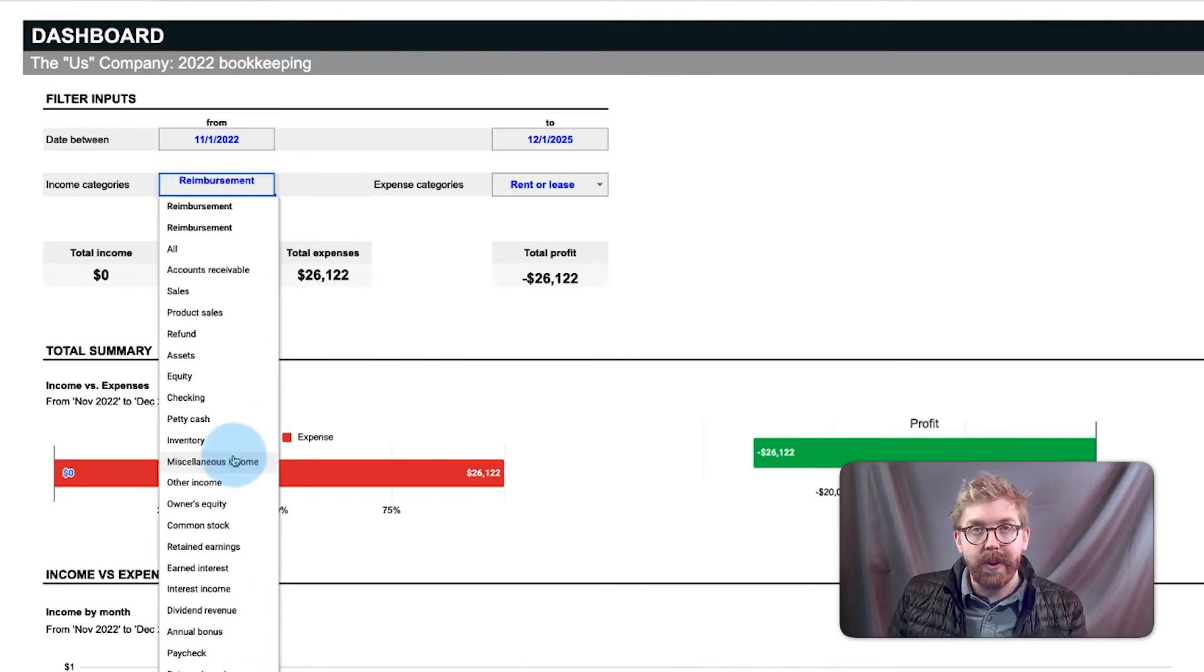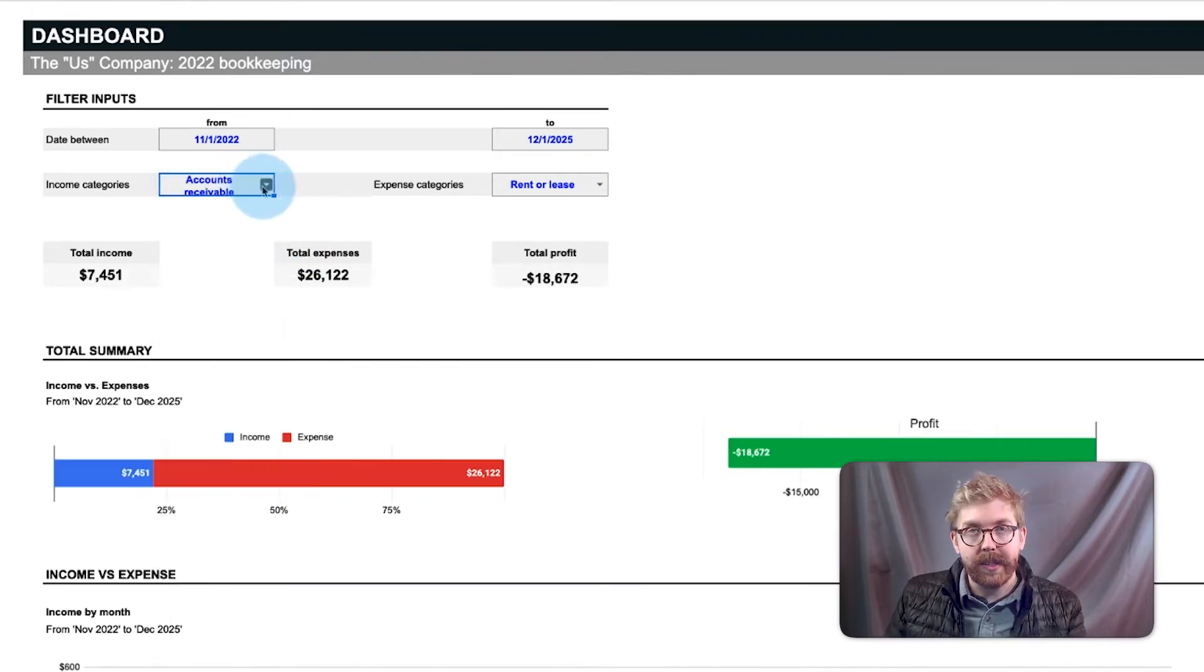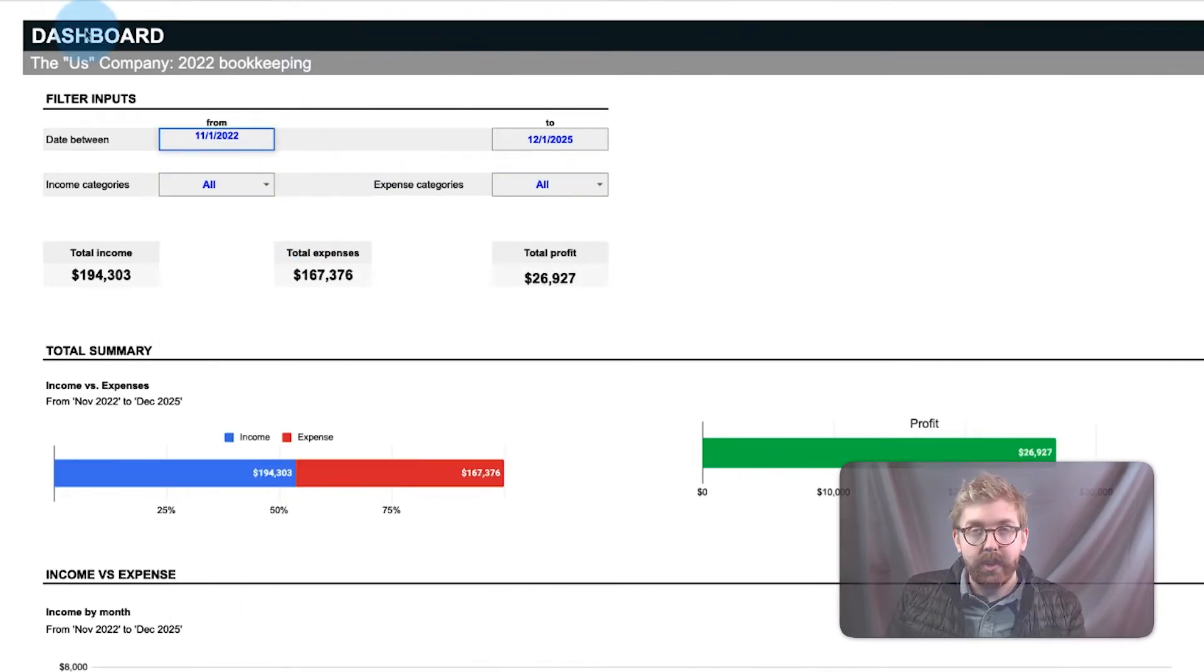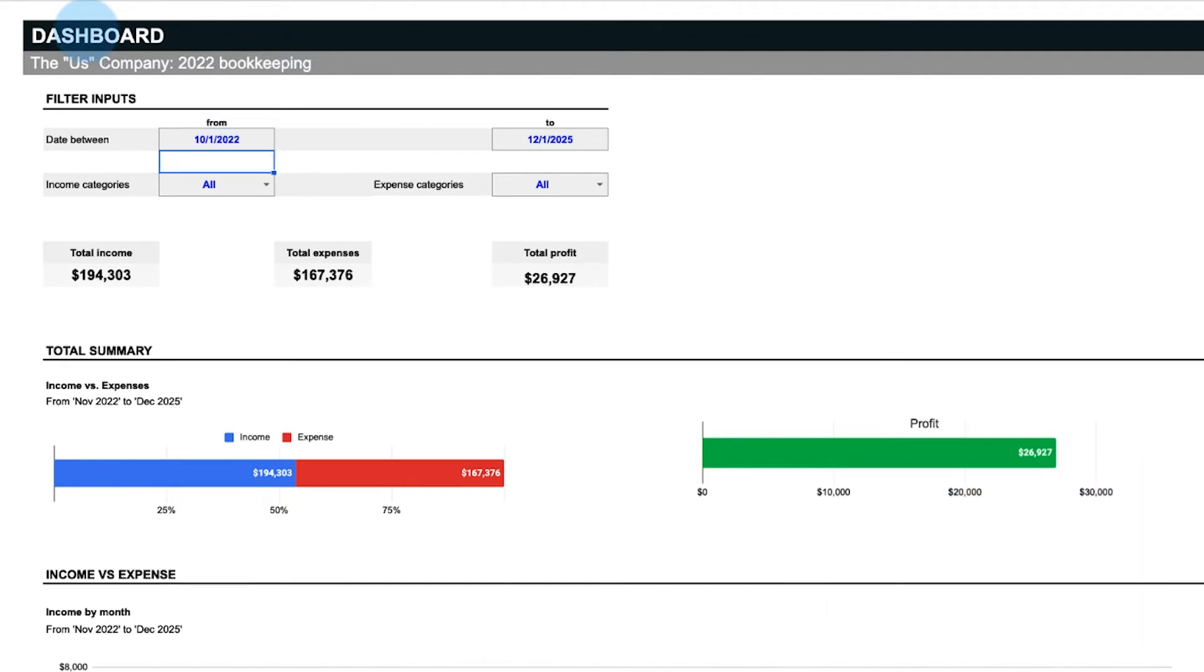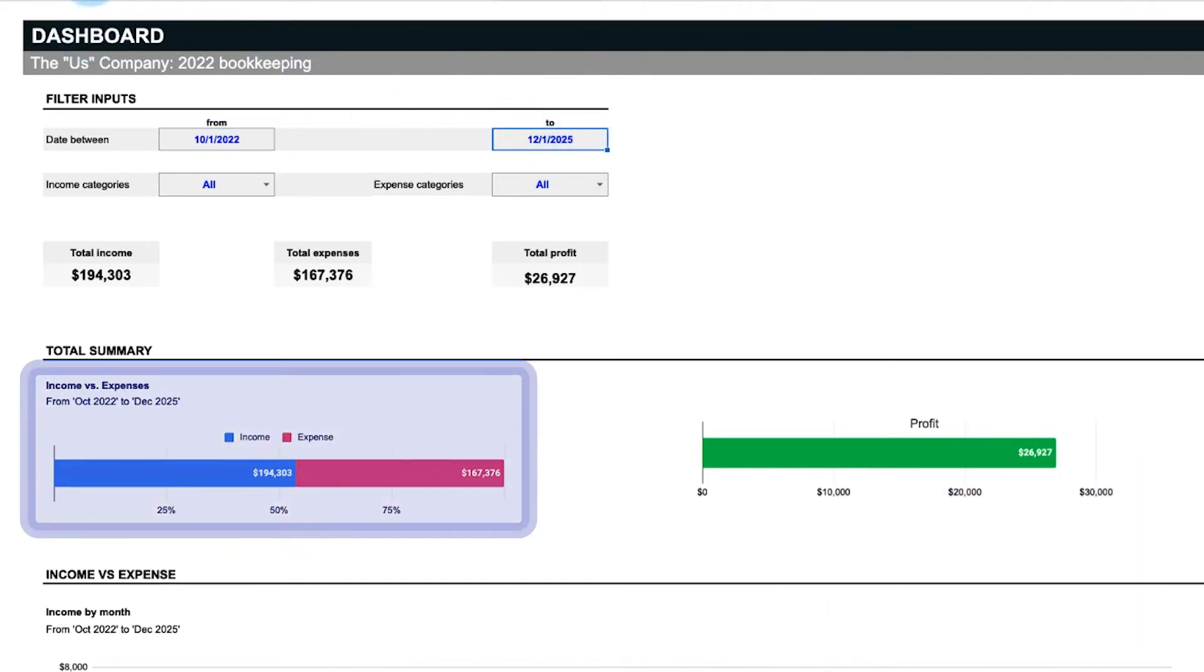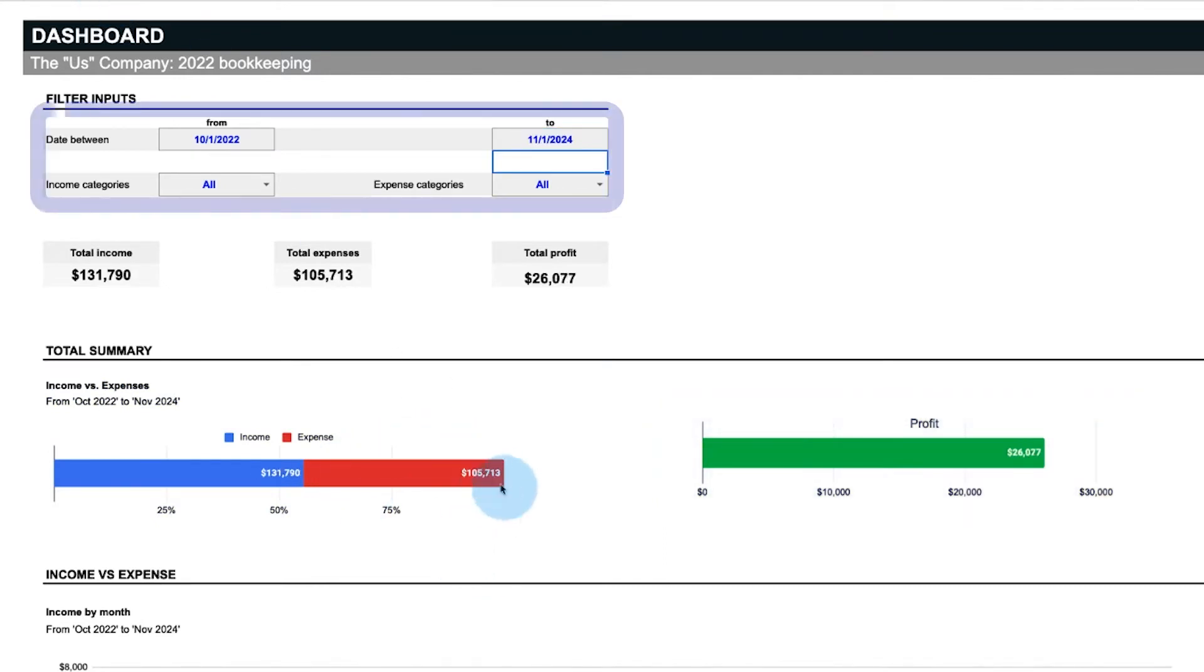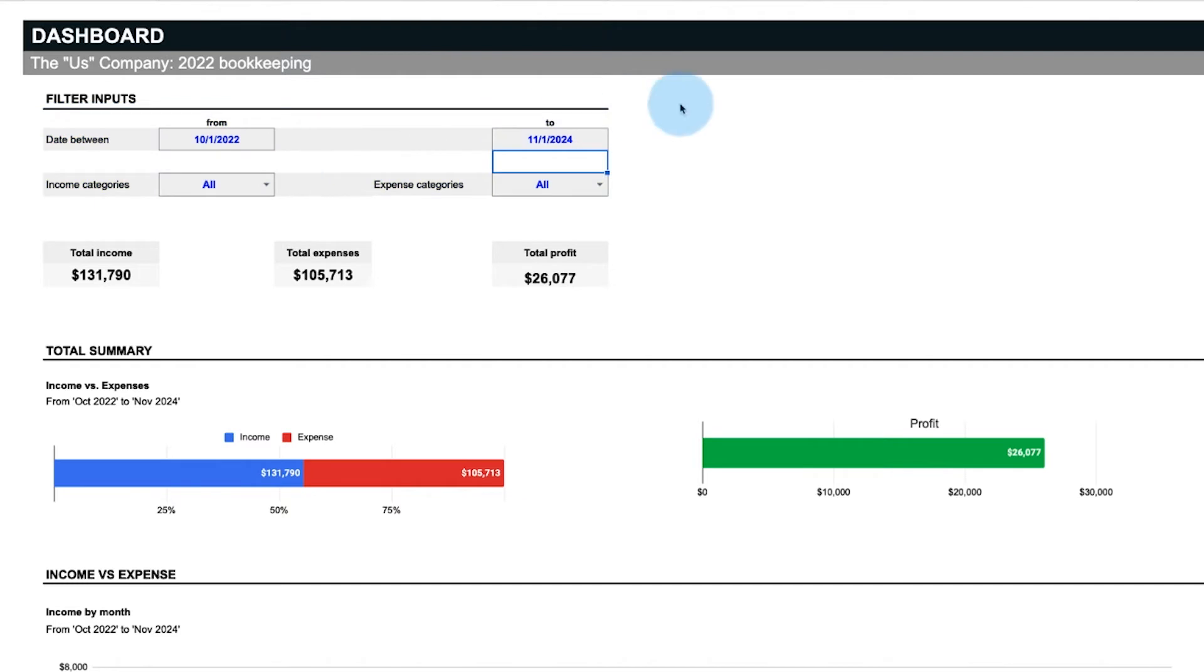The charts are first organized with a total summary of all income versus expenses as well as total profit over a given filter period. As the filter range changes, this data also changes. So make sure your selected date range is accurate to the period you want to assess.